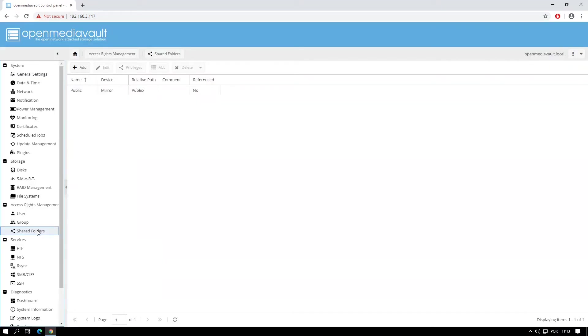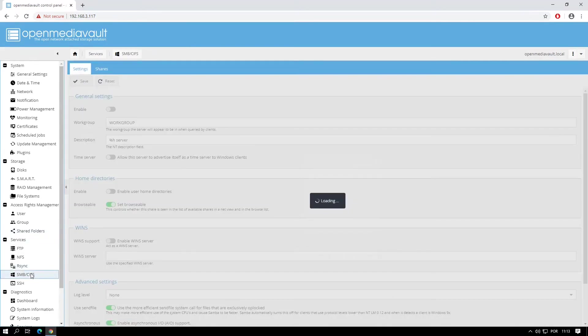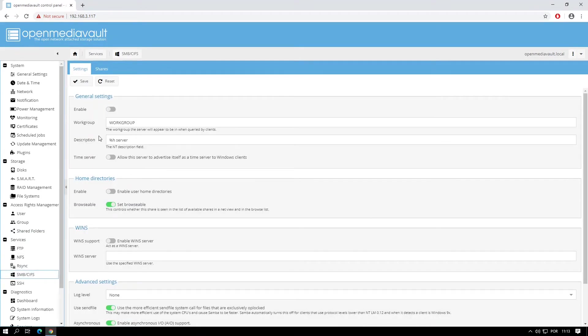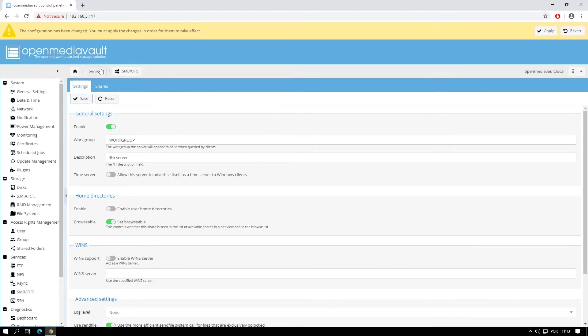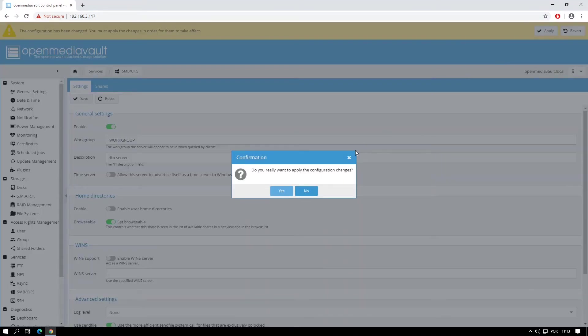Now let's create the SMB share. On the menu click SMB, click on Enable and click Save. Click Apply on the top right corner and click Yes to save the configuration.